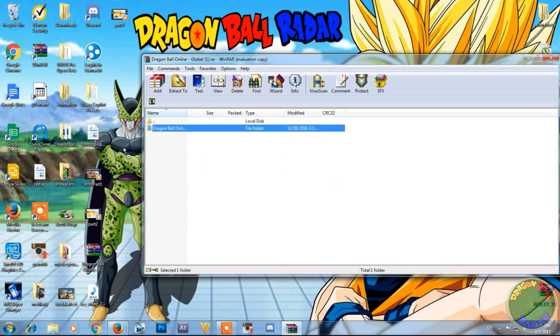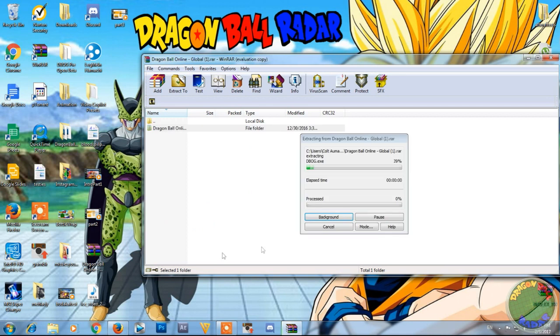And just drag that to your desktop or wherever you want to save it. It's going to extract. This might take a little while, so I'll get back to you when it's done.